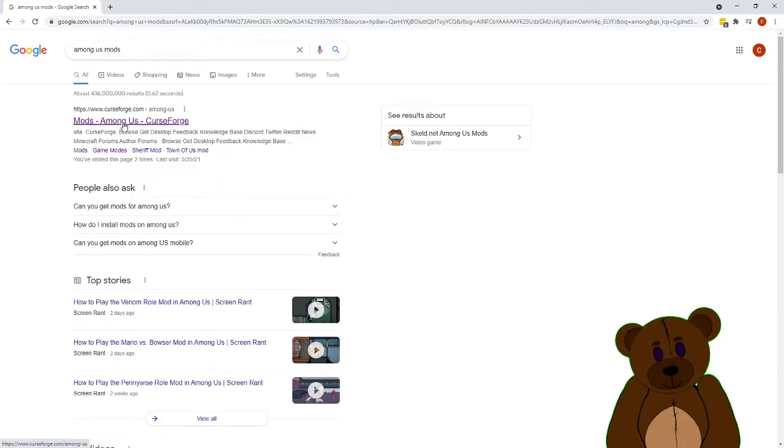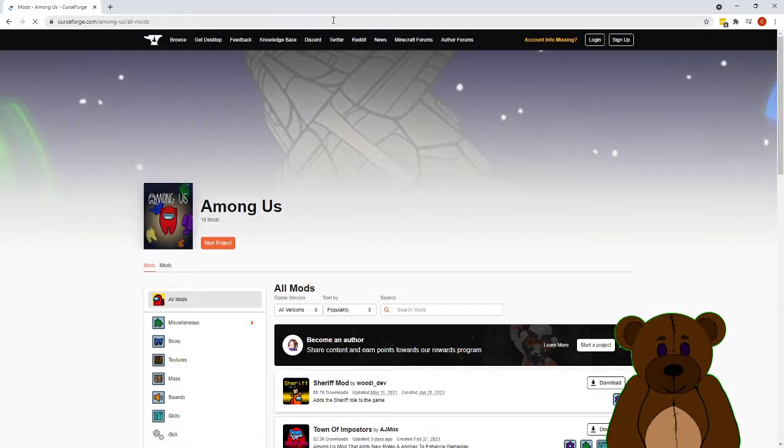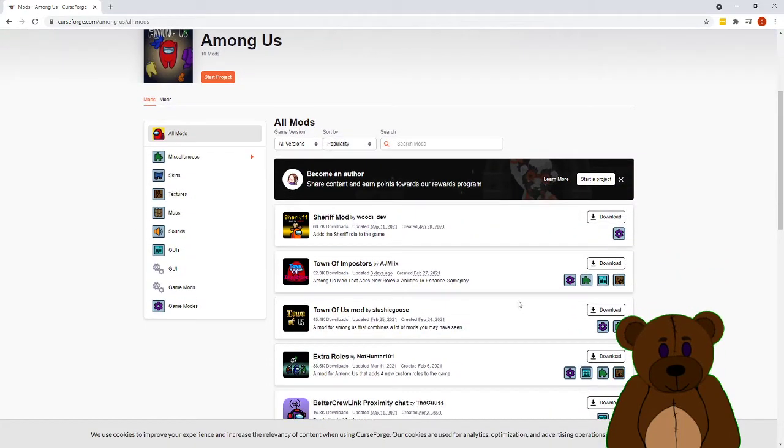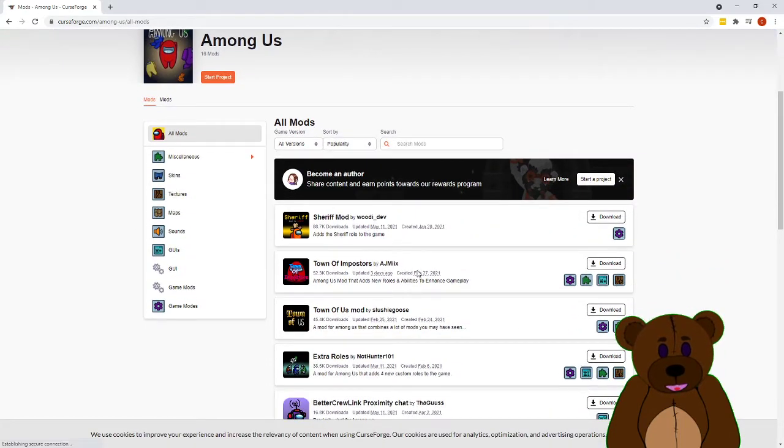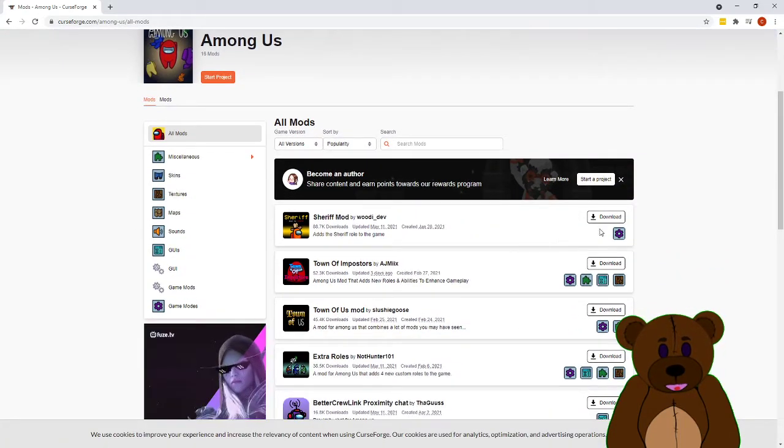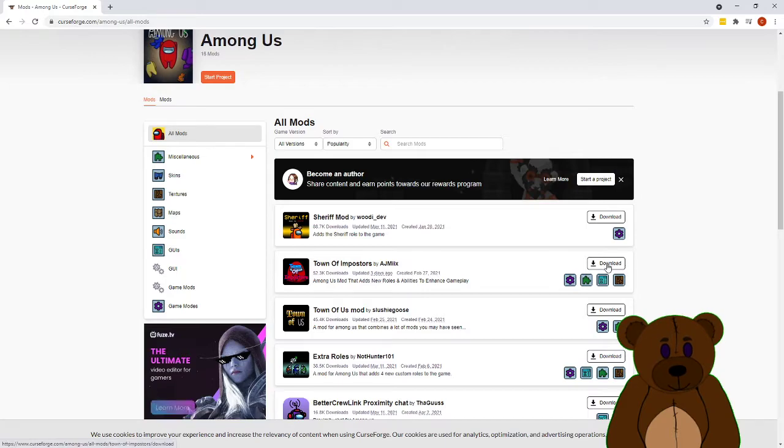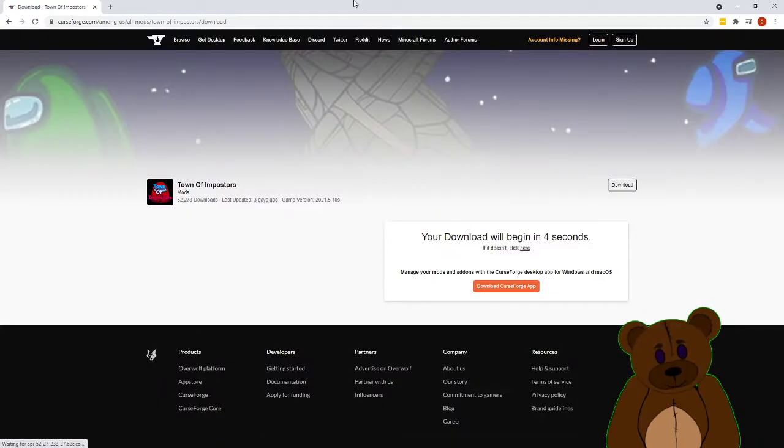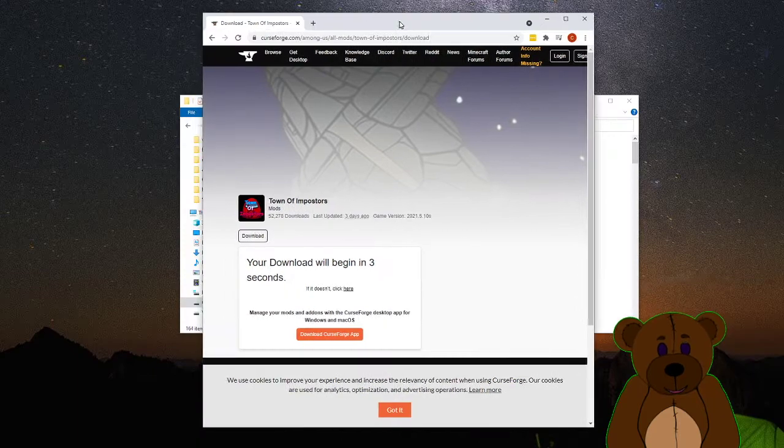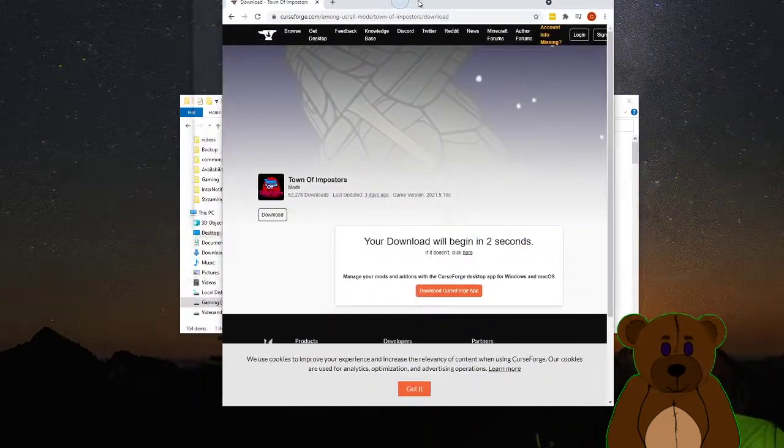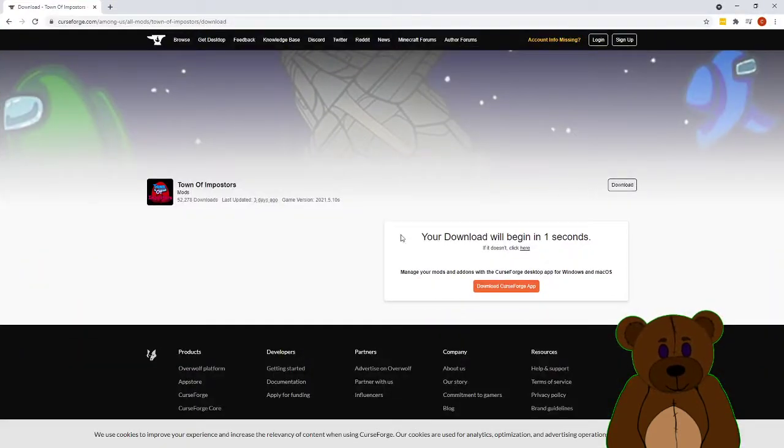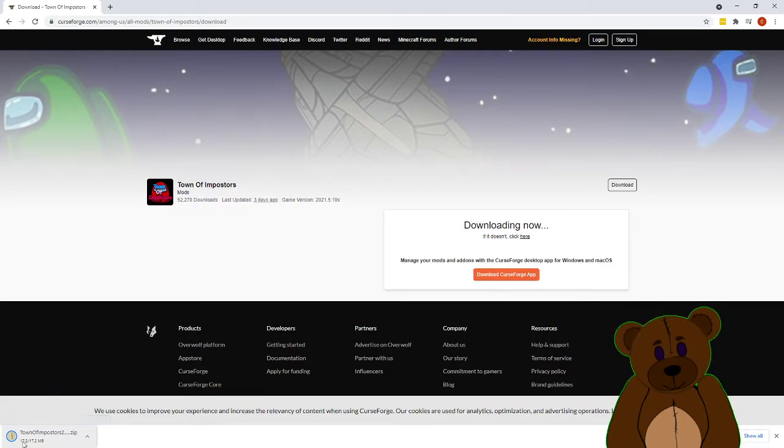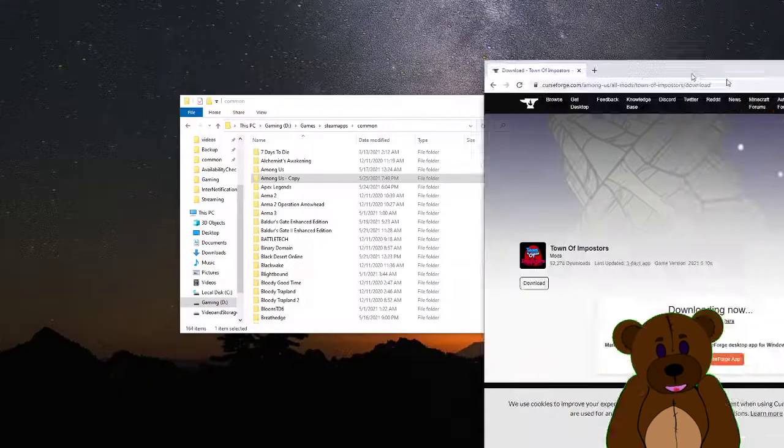We're going to go to the mods Among Us by CurseForge. We're going to go ahead and snag one of these. We'll just do, let's do Town of Impostors, and it'll automatically start downloading here after a second. You'll see it pop right down here.